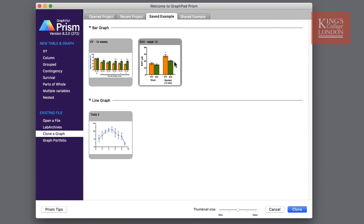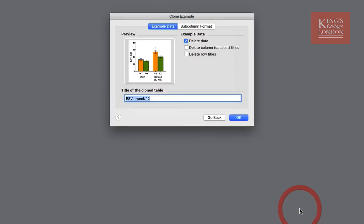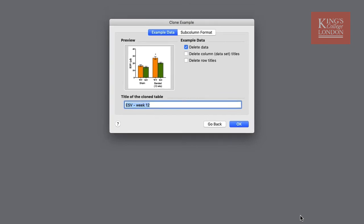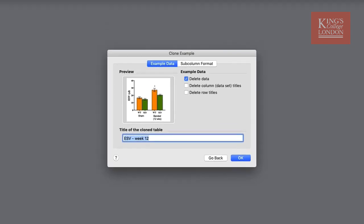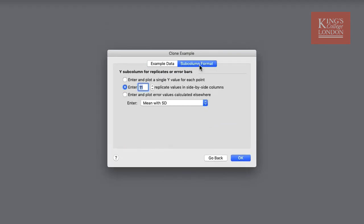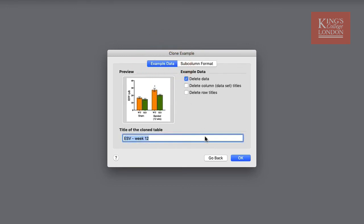When selecting one of these graphs and pressing clone Prism will give you the option whether you want to delete the data, delete the column data and delete titles, change the name of the graph and also change the sub column format information such as n numbers. But we're going to go back to the welcome page.